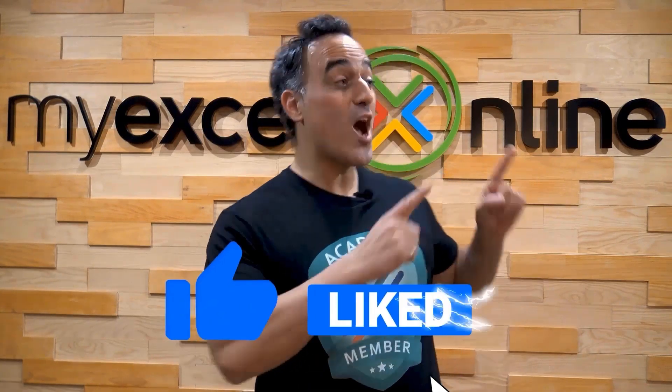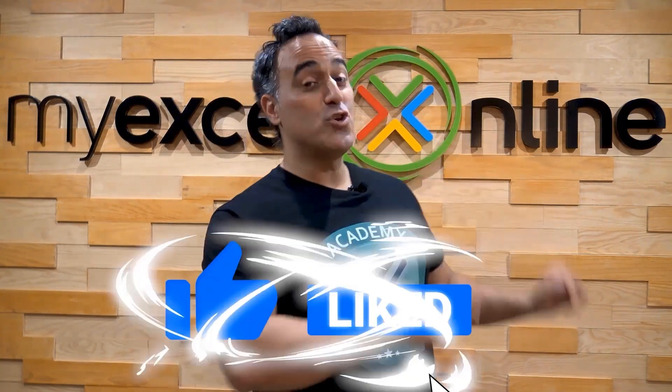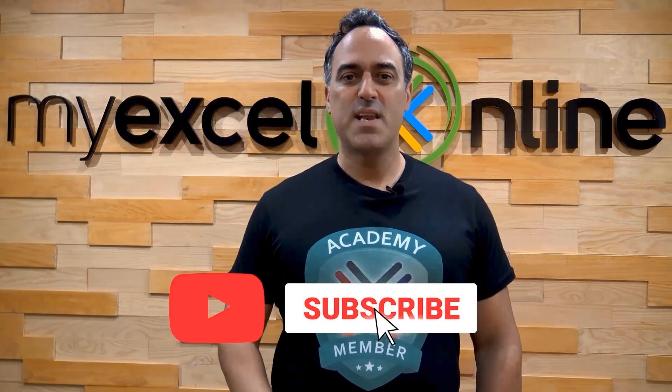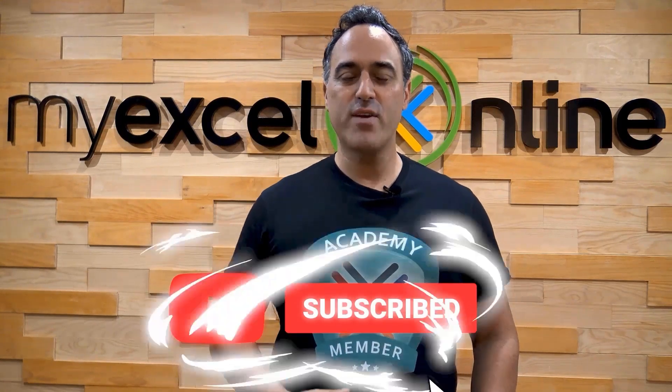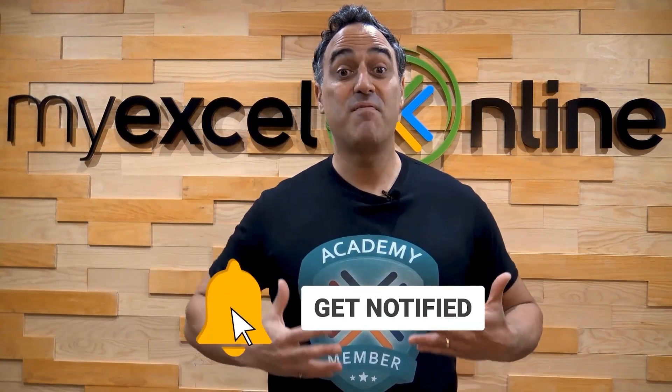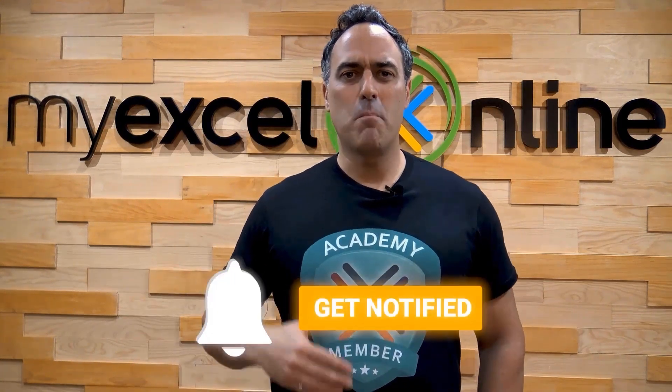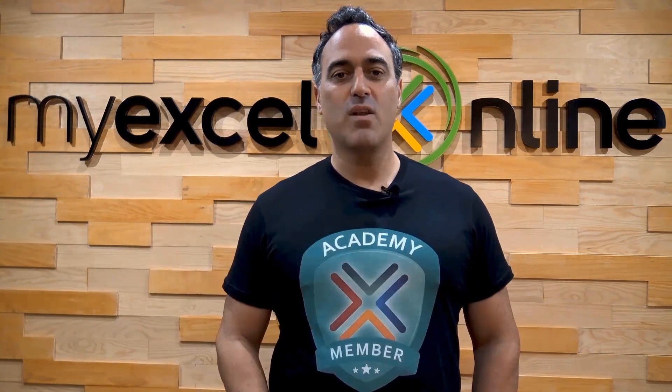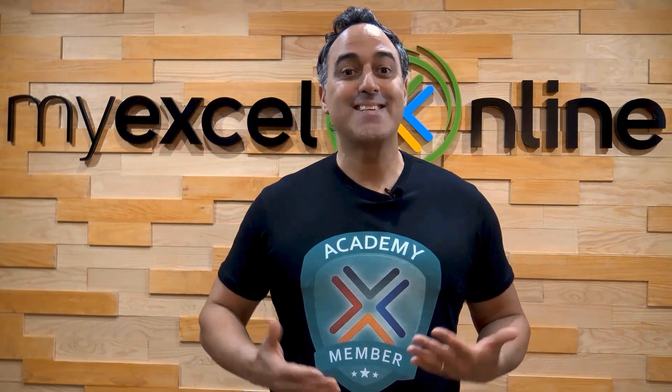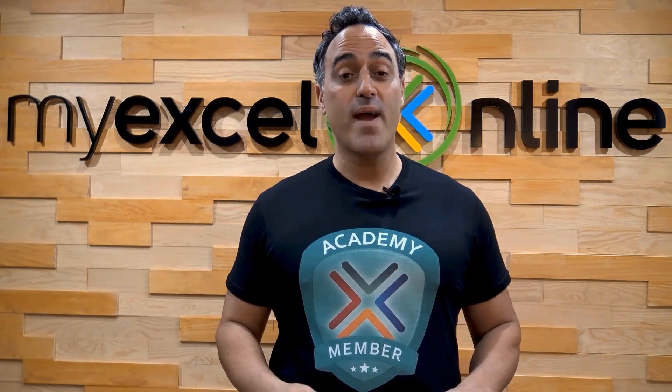If you like this video, subscribe to our YouTube channel. And if you're really serious about advancing your Microsoft Excel skills so you can stand out from the crowd and get the jobs, promotions and pay raises that you deserve, then click up here and join our Academy Online Course today. Bye-bye.